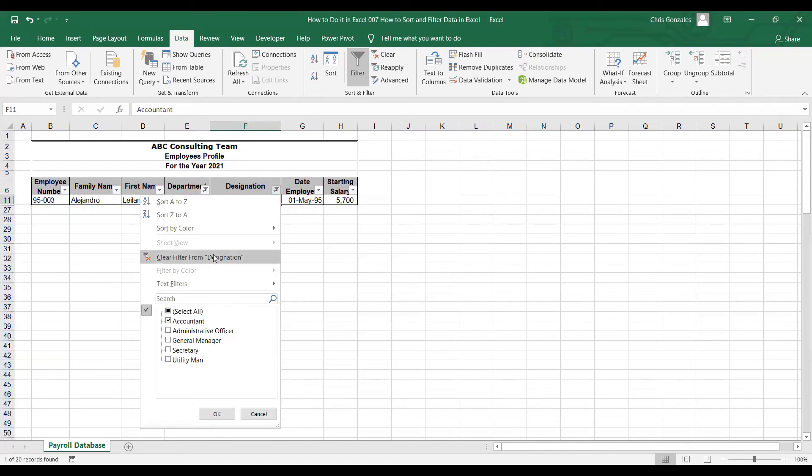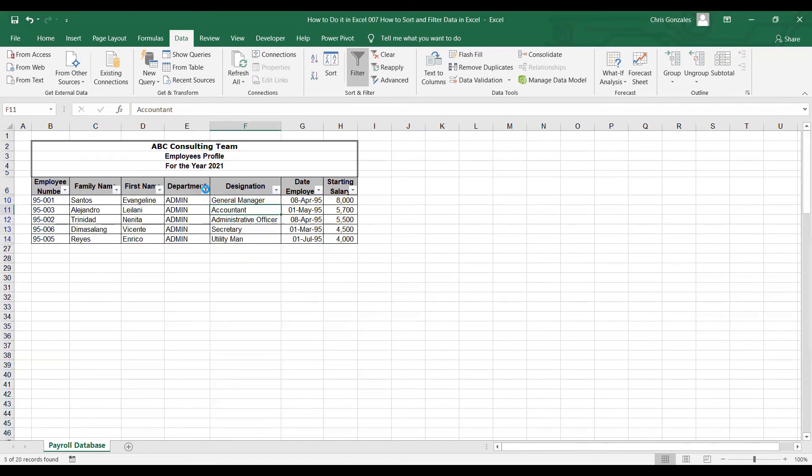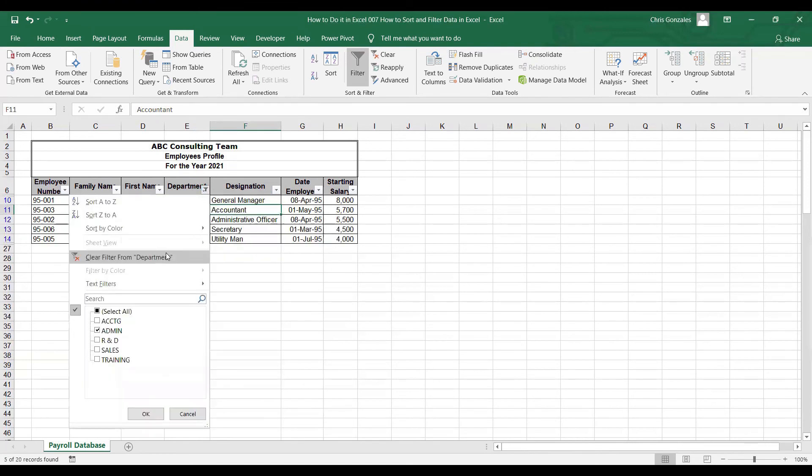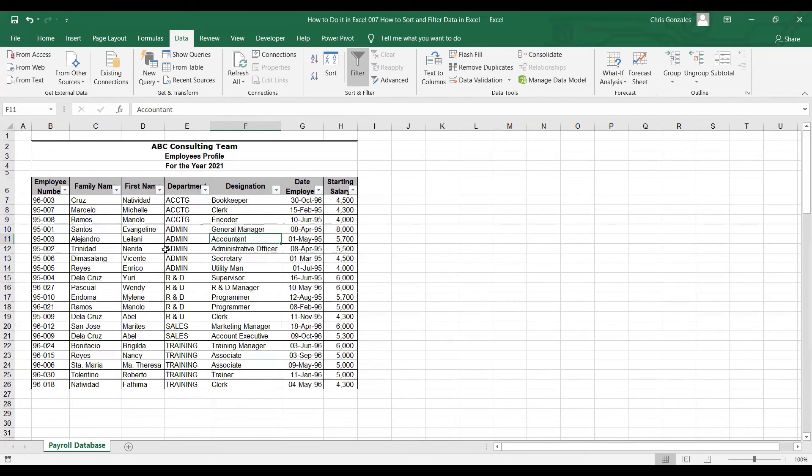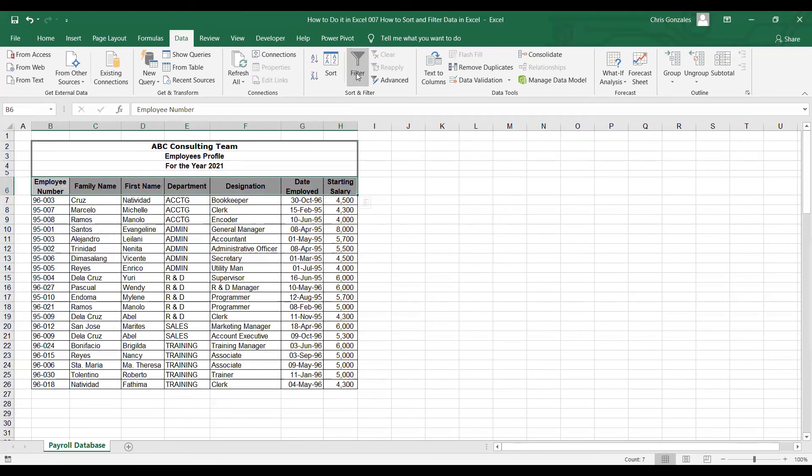Let us clear the filter. Anytime you want to remove the filter, you can always highlight them again and click the filter icon to remove the drop-down list.